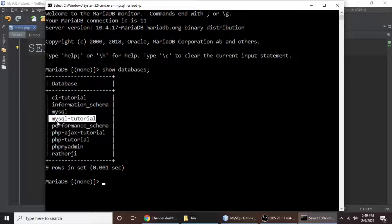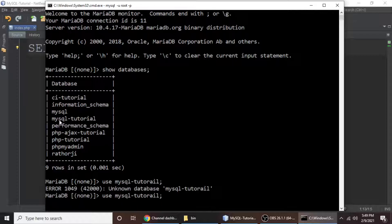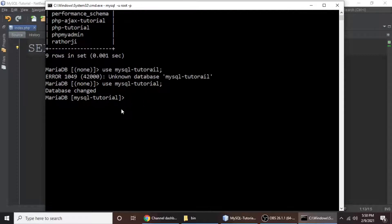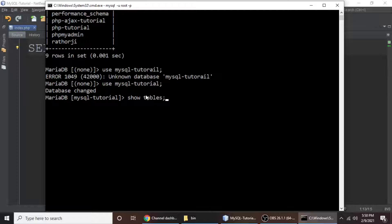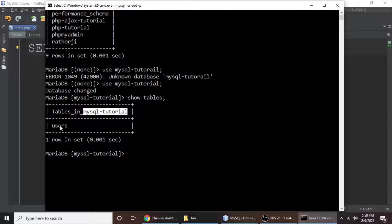To use this database, type 'use mysql_tutorial' and hit enter. There was a spelling mistake earlier, but now the database has been changed. We need to know the list of tables in this database — for that, type 'show tables'. We have one table in this database which is the 'users' table.